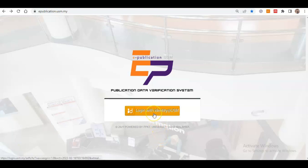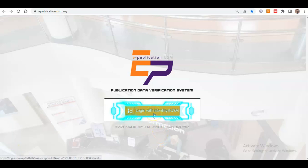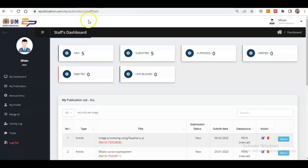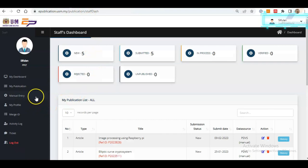First, click the button Log In with Identity at USM and use your Identity Single Sign On to log in. Then, click the Sign In button. You will see your profile on the top right. This page will show you the dashboard of your publication.